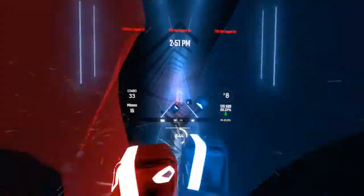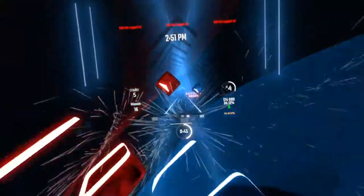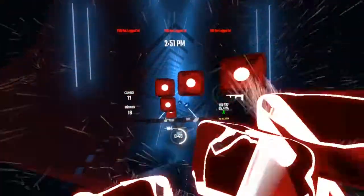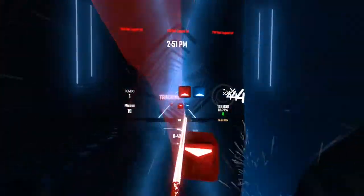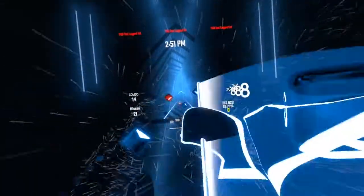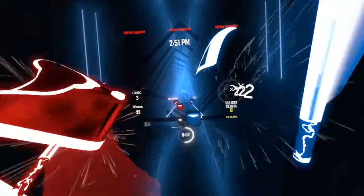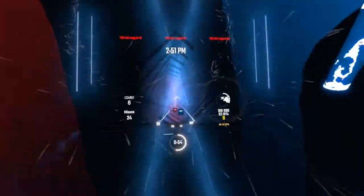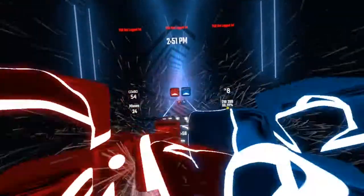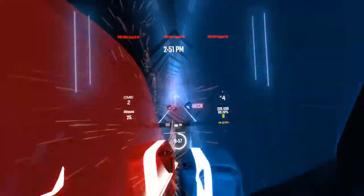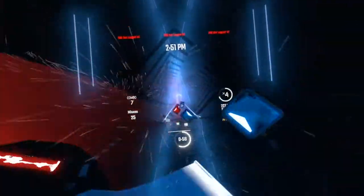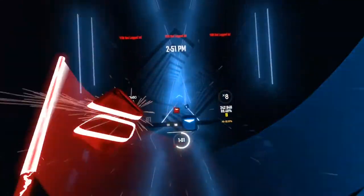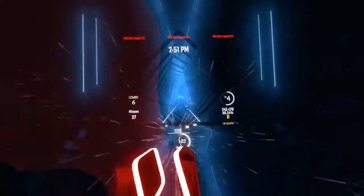In the event that the position that it is in is not the position that it wasn't, the system has acquired a variation. The variation being the difference between where the missile is and where it wasn't. If variation is considered to be a significant factor, it too may be corrected by the GEA.